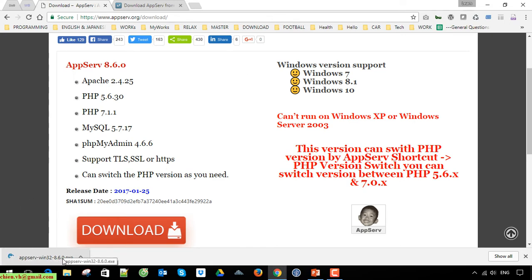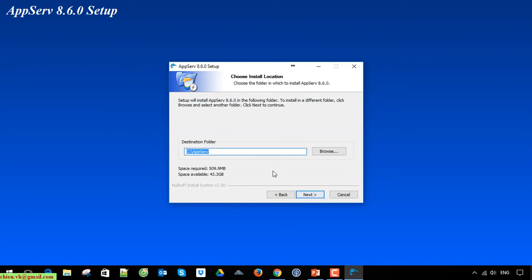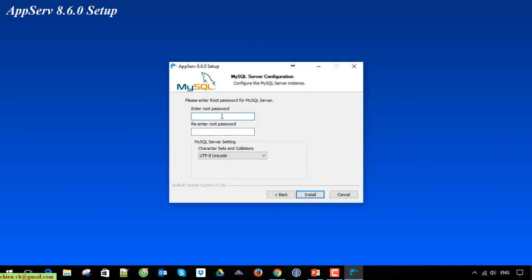Finish the download. Click on the installer to set up. Grant the permission and click Next, then Agree. You can choose the destination folder to set up the XAMPP server — I will leave it as default. The server name is localhost and for the administrator account you should replace it with your email. You should change the default port because on this PC I'm using port 80 for another service, so I will change it to 88. Then enter the password for the root account.